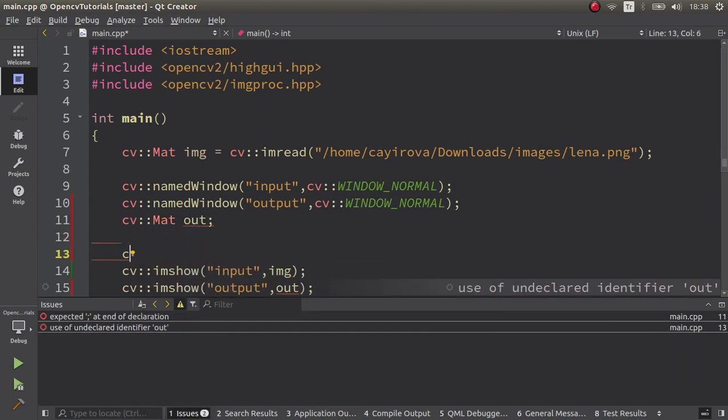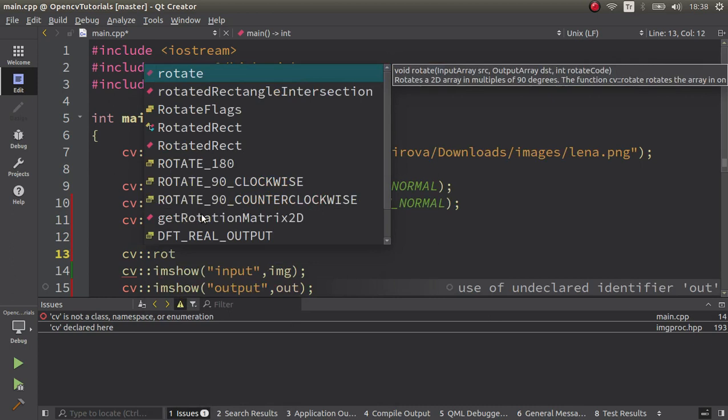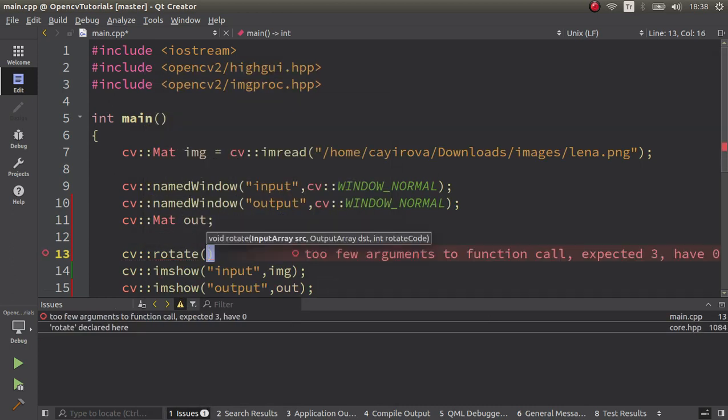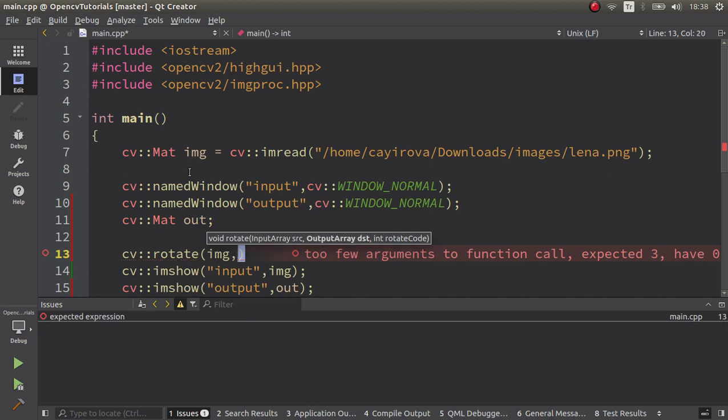Okay, then we can directly call our function rotate. Here we're going to give the input which is the image - no need to grayscale or anything, we can give it as input - and then the destination is going to